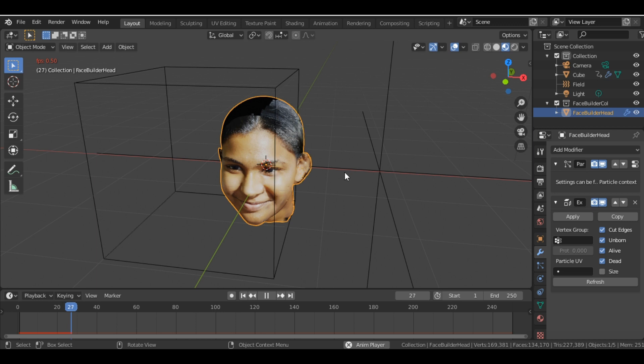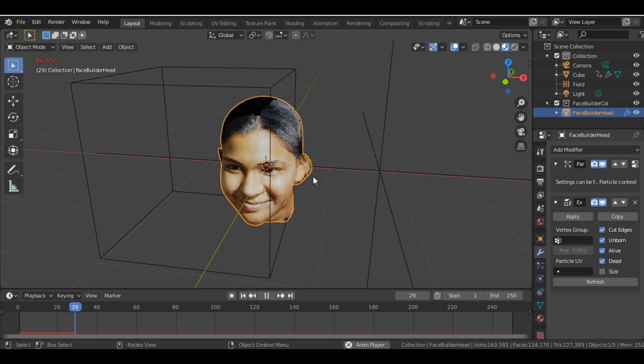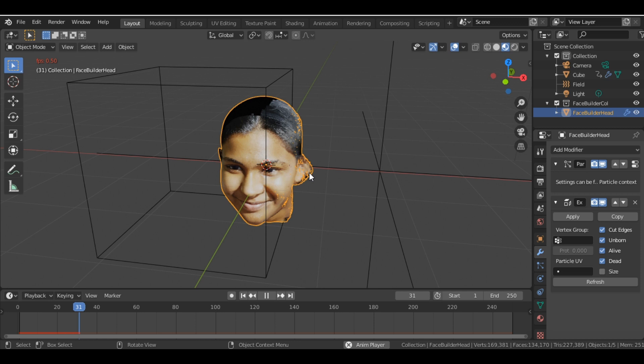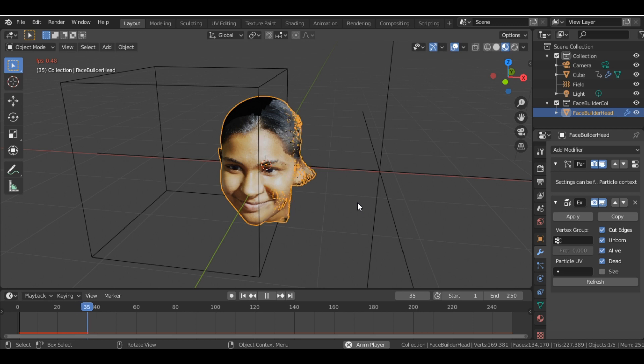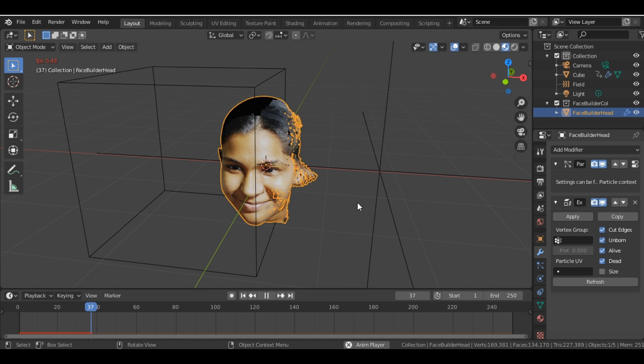You can see this - the parts of the face are getting dispersed. So yeah, it's kind of slow, but if you have a good GPU, then it will give you a much better output.